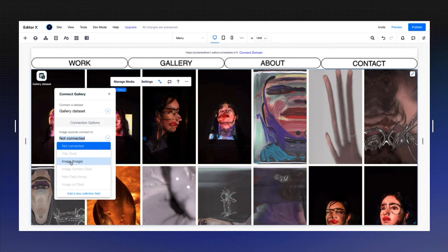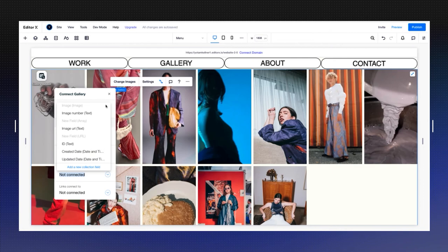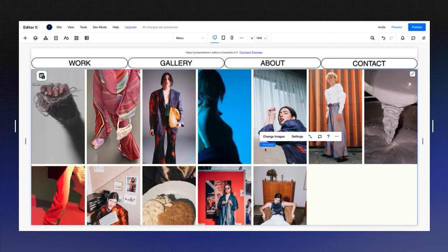Now I need to choose the image source, the type of field that will pull the information. I can choose the titles to come from the text and inscriptions to come from longer text. The link could be connected to a URL. You can already see that the images from the database are connected here.